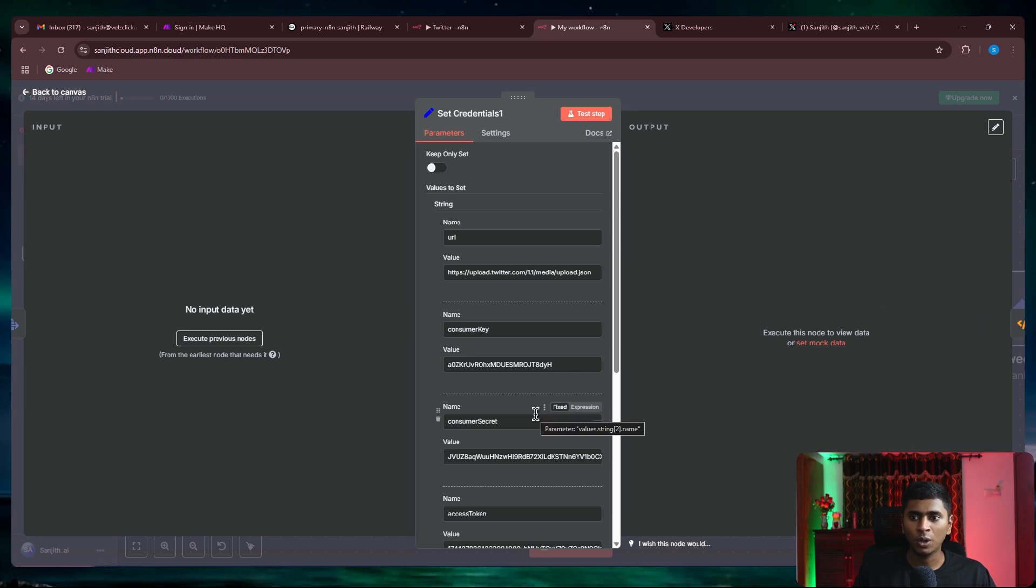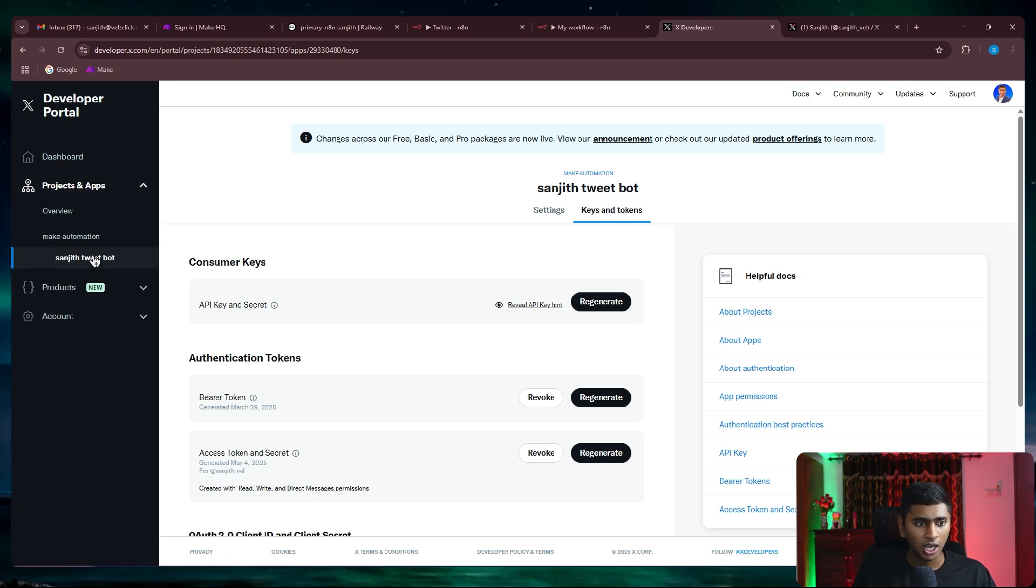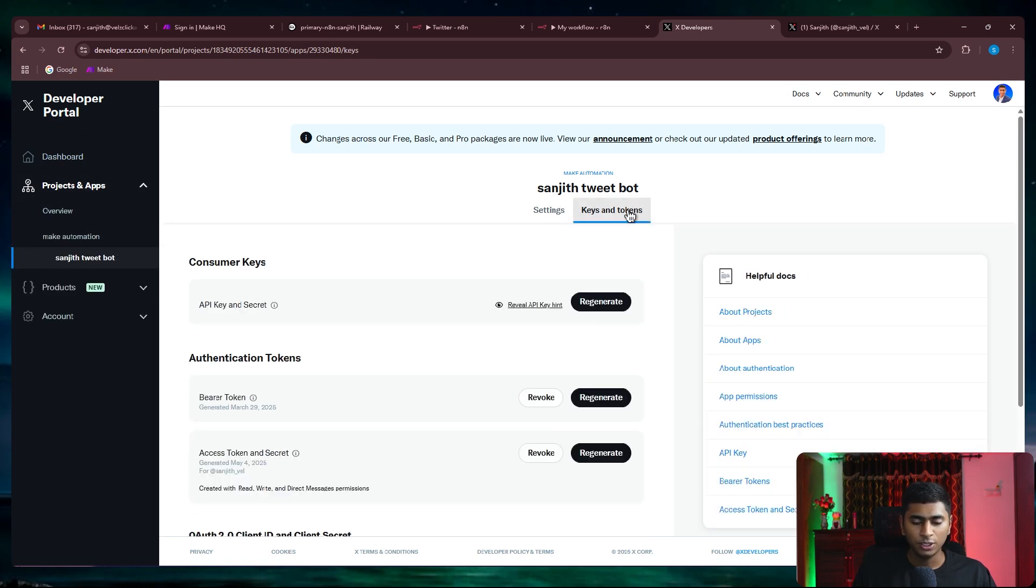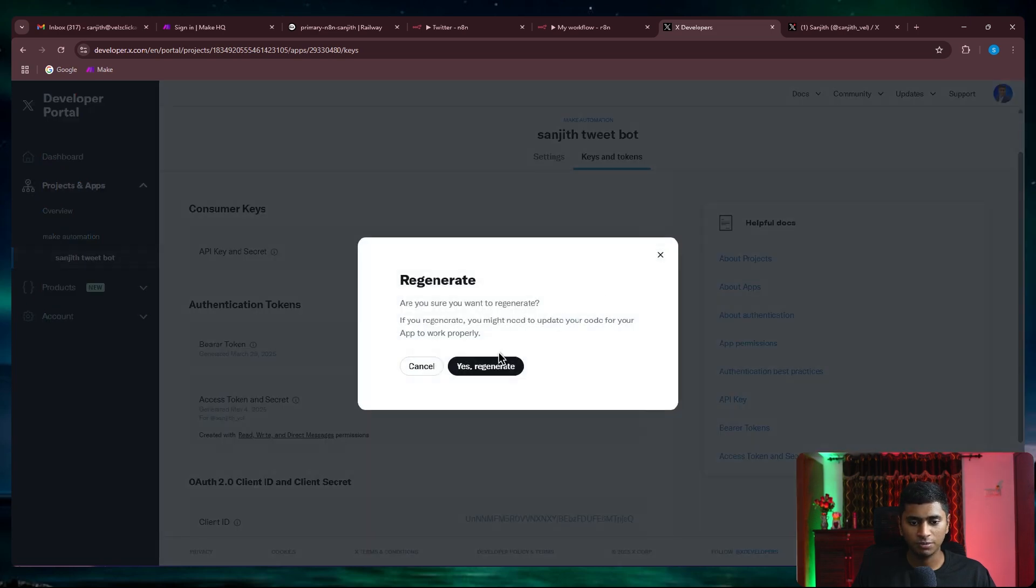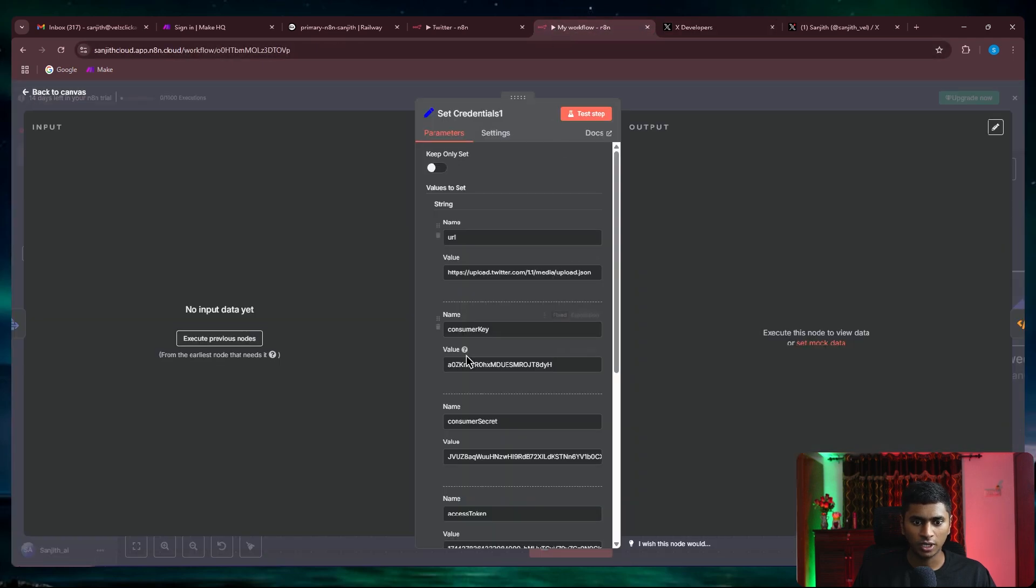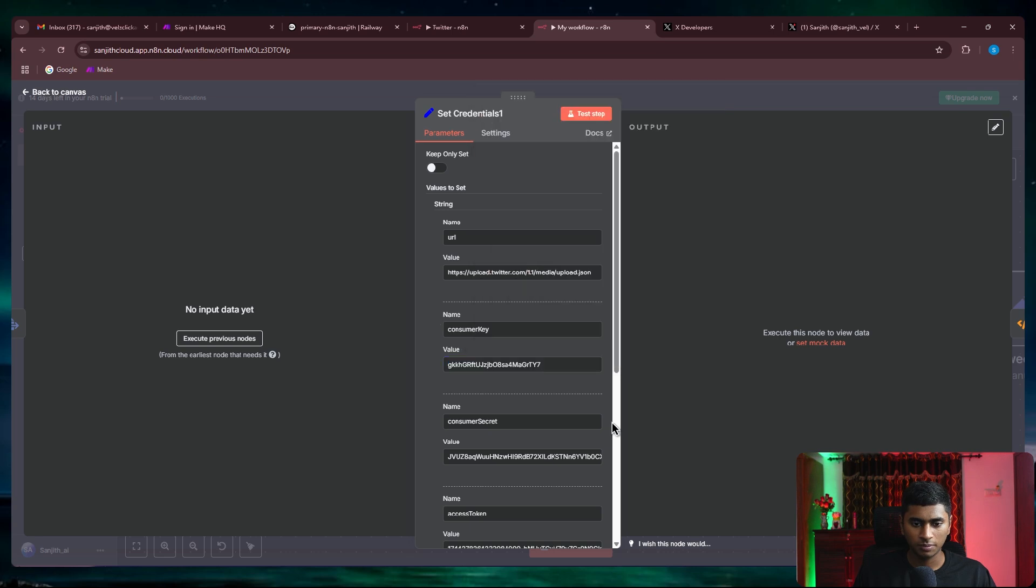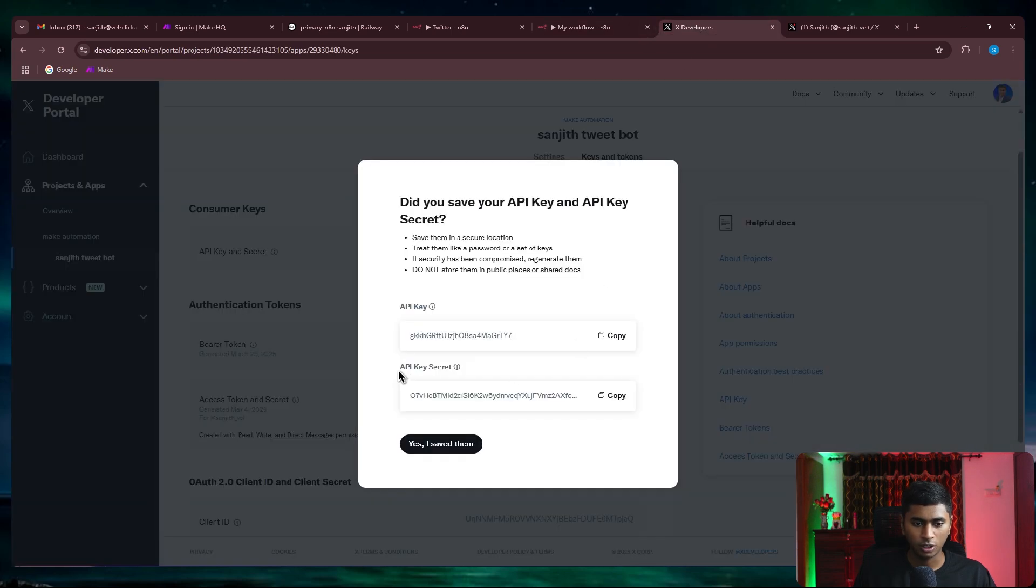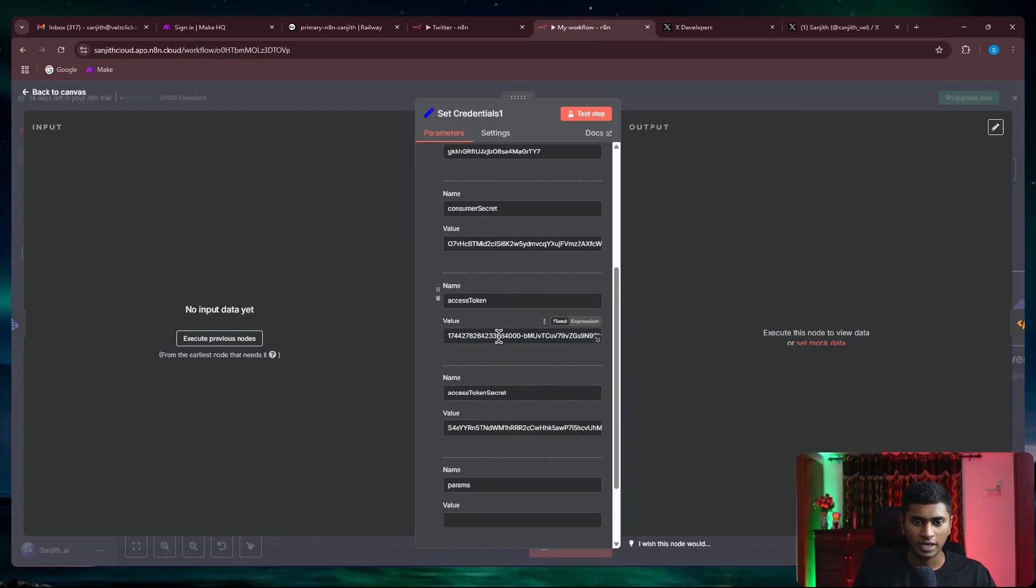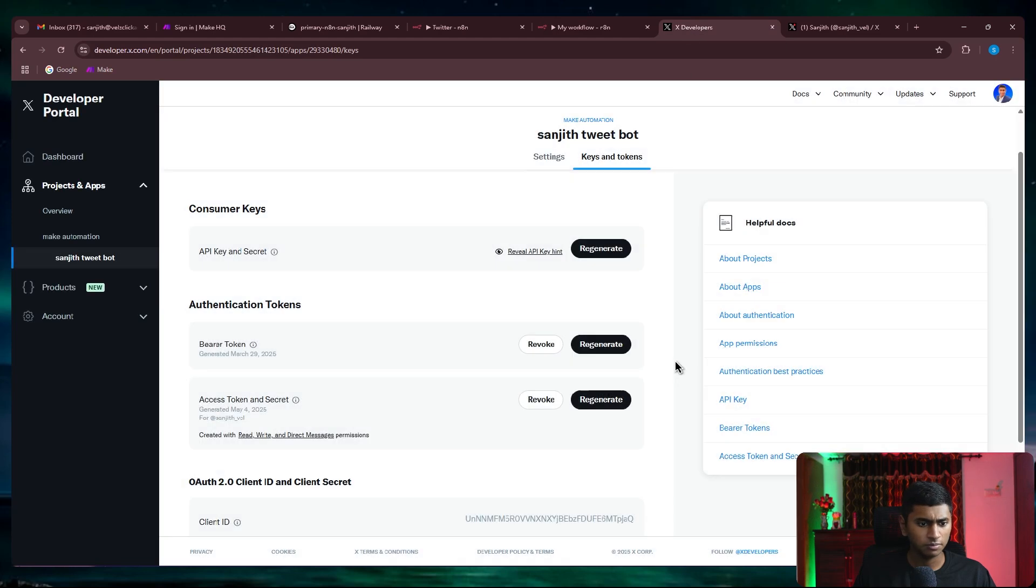To set these credentials, you just need to go to the Twitter's developers portal. Under projects and apps, I've created an app called Sanjith Tweetbot. Then you need to come to keys and tokens. The first one is API key and secret. So let me regenerate and copy the API key, go back and paste it in place of consumer key. For the consumer secret, you copy the API key secret, which is the consumer secret, and paste it. For access token, you say yes I saved it.